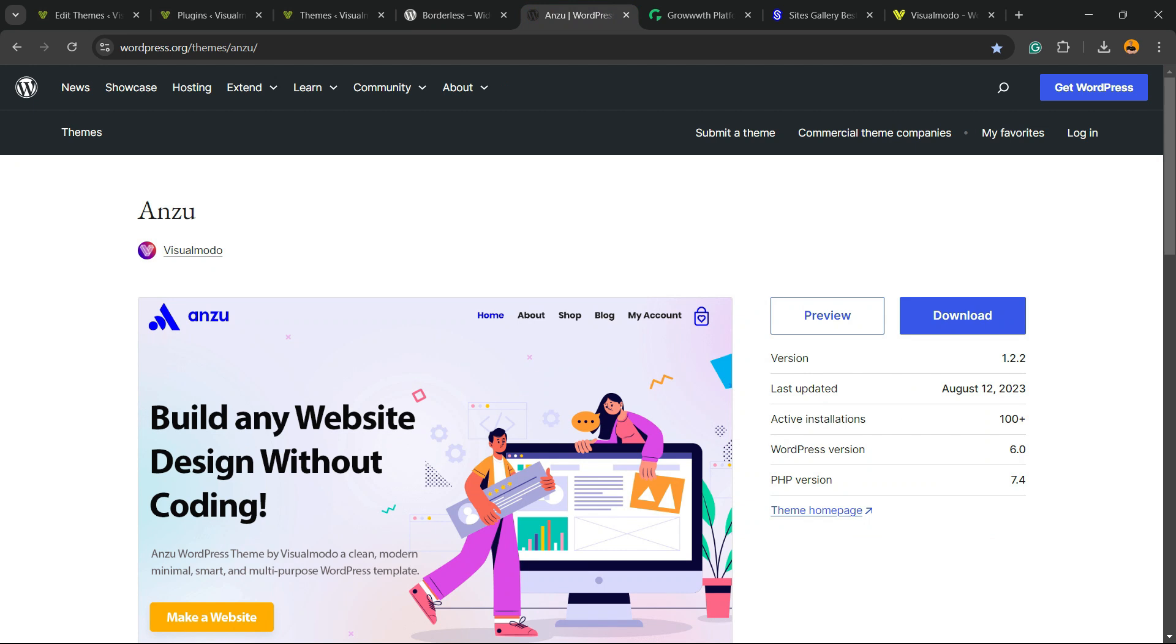In addition, we have the best free WordPress theme that gives you pre-built websites. That is our Enzu WordPress theme. All can be downloaded for free.